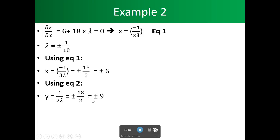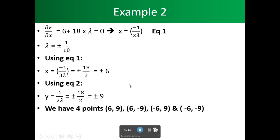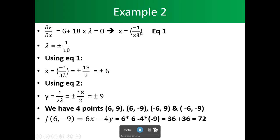From equation 2, y equals plus or minus 9. So our points of concern are (6, 9), (6, -9), (-6, 9), and (-6, -9). At the point (6, -9), when we plug into the function, we get 72, which is our maximum.